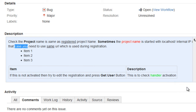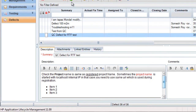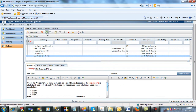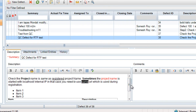Let's click on save, and once we do that the same changes should be reflected back in QC. Let's refresh the list of QC defects and see whether the modification in the description has been reflected. As we can see, "you need to" is now in italic format and "sometimes" has been made bold, as we had done the changes in Jira. So all the changes that we did from Jira are now getting reflected in QC as well.